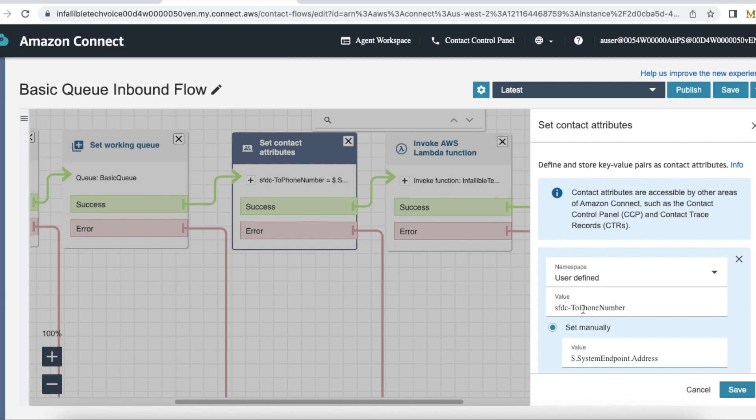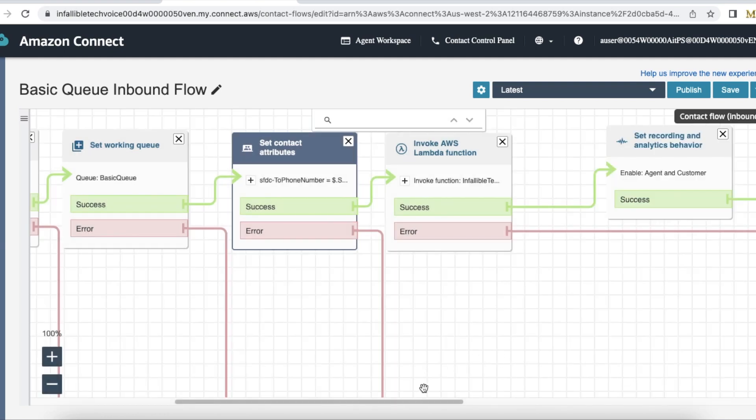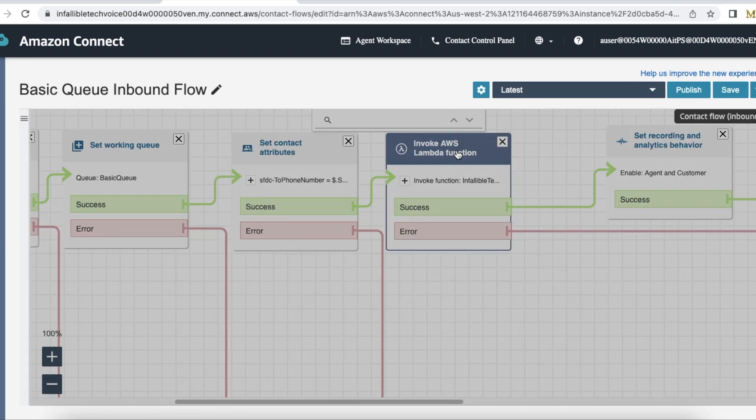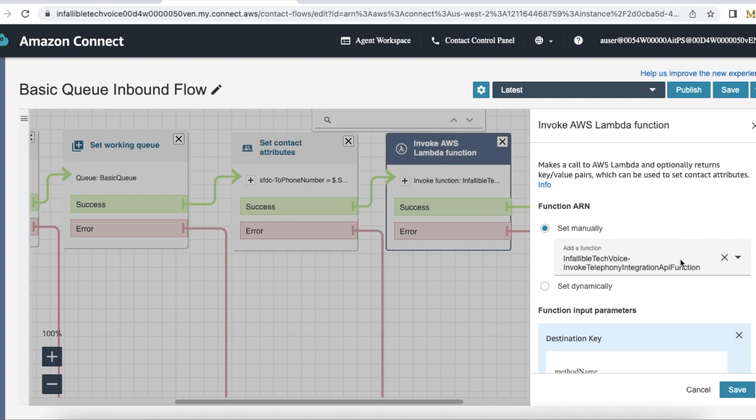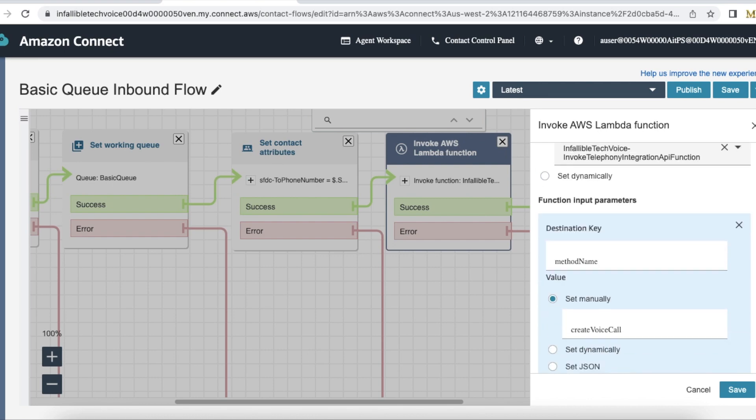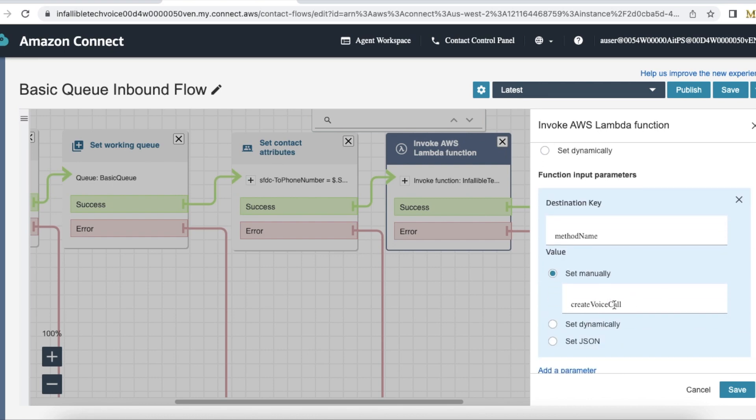I'm setting that as my working queue. Next I'm using a set contact attribute, so in Salesforce we have a two phone number field where I'm setting that value to system endpoint dot address. Next I'm invoking AWS lambda function invoke telephony integration API function so that I can create a voice call record.